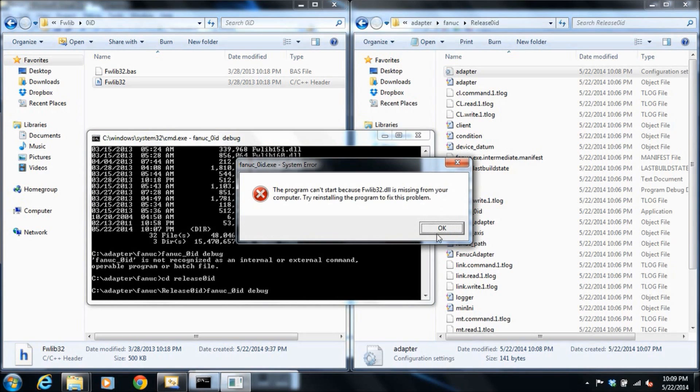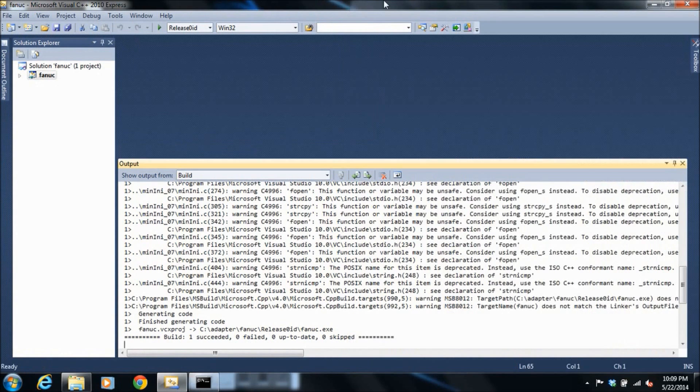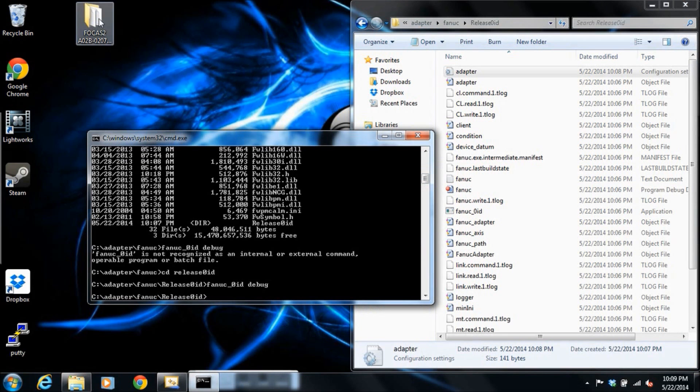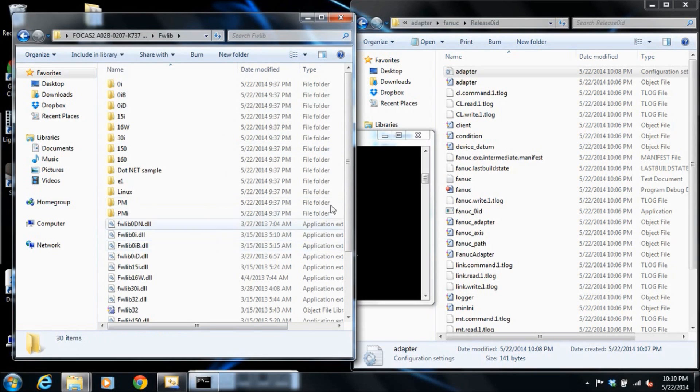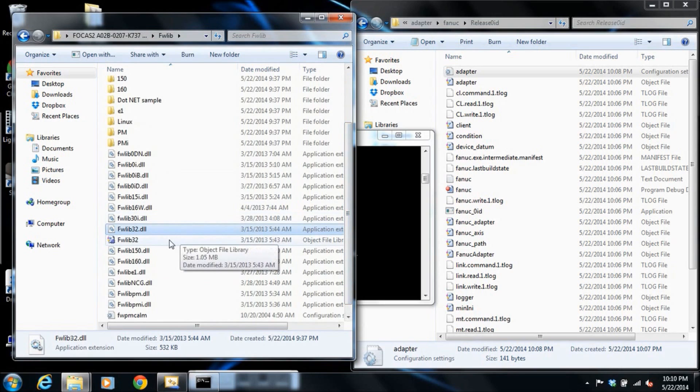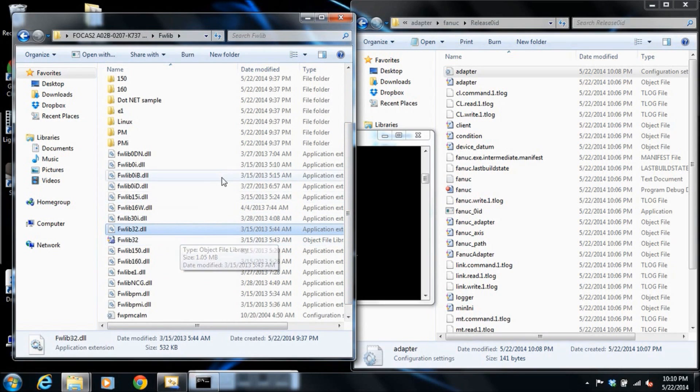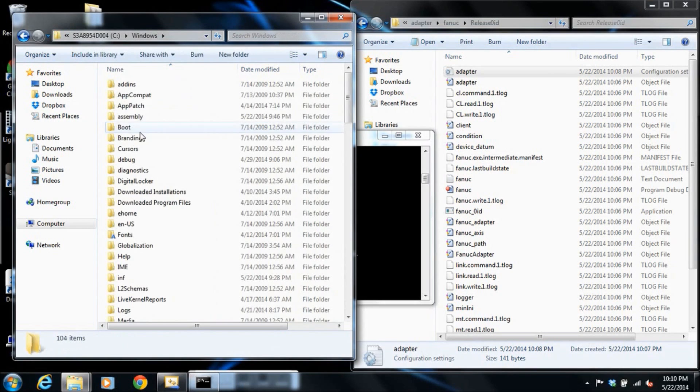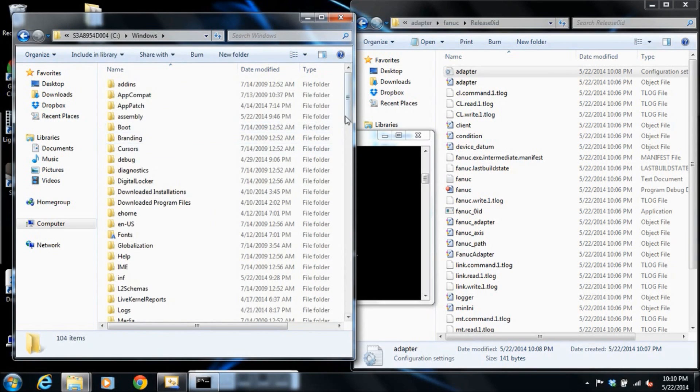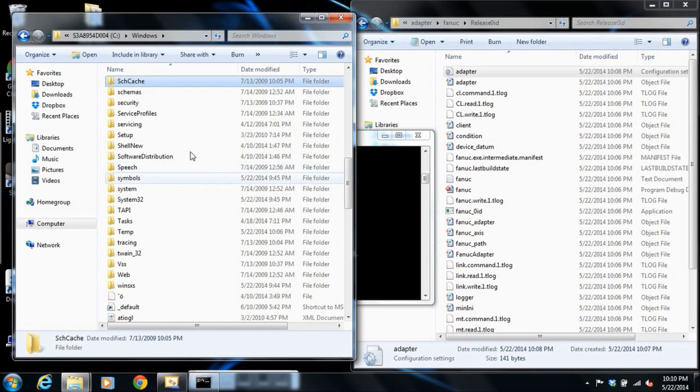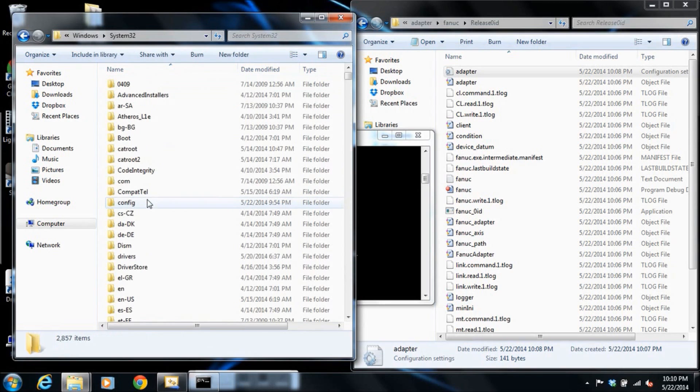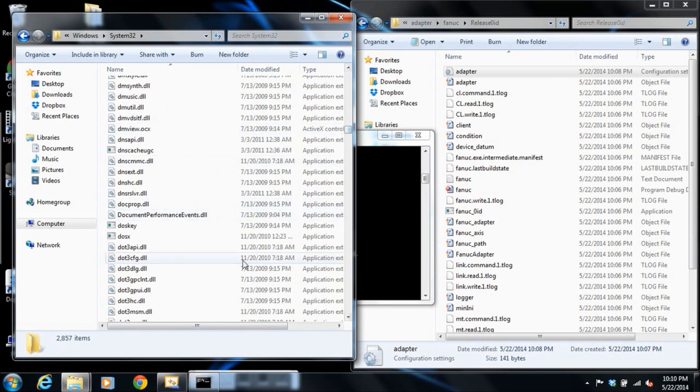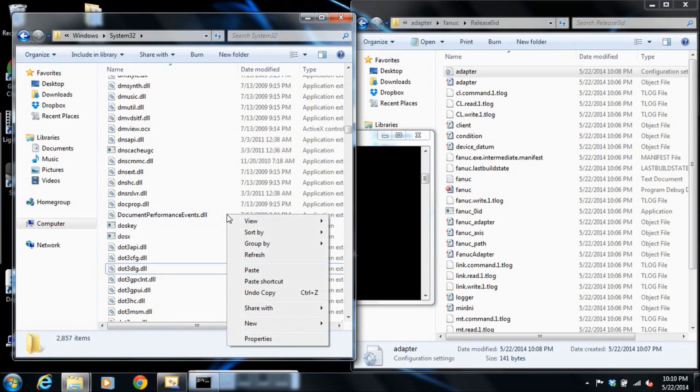No! We're missing fwlib32.dll. That's a quick fix. We'll go back to the FANUC CD Focus 2 CD. We'll take our fwlib32 file and we're going to move it from our build path. We're going to just stick it in our Windows system path. Windows, System. This should be just about perfect. Oh, did I forget? There we go. Paste.